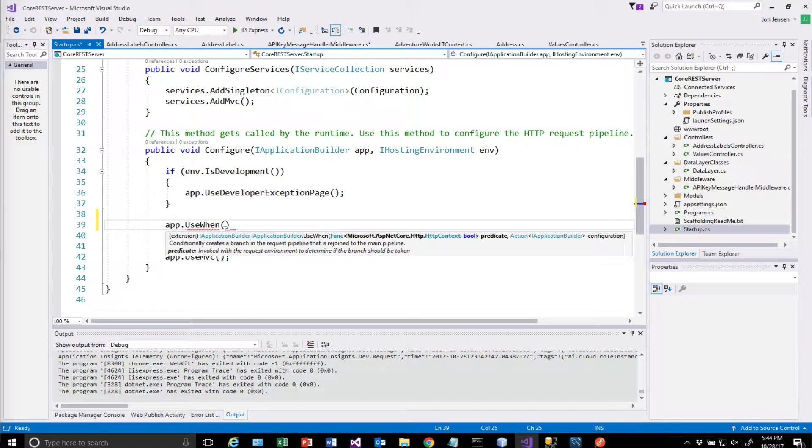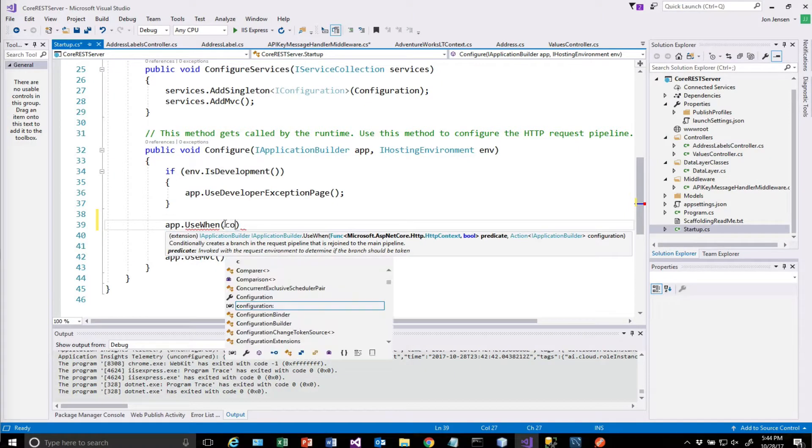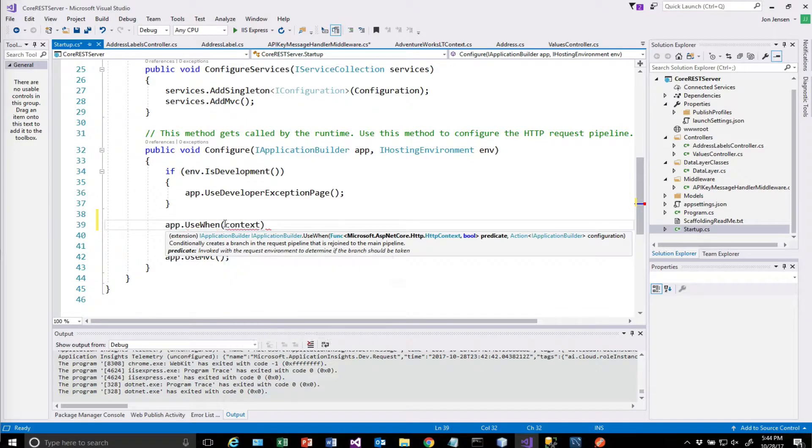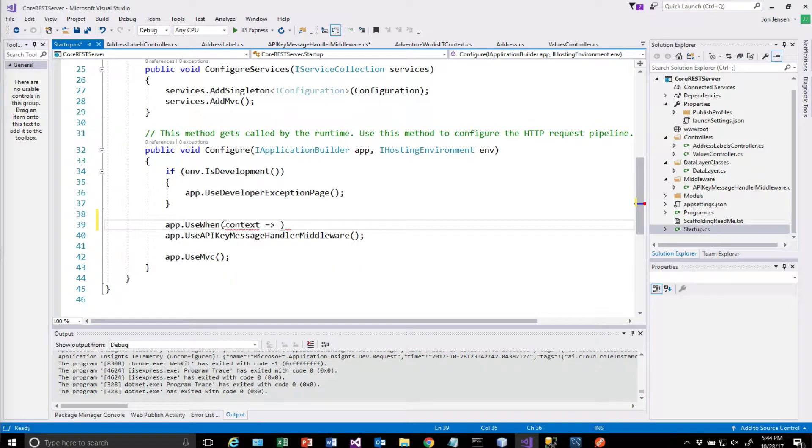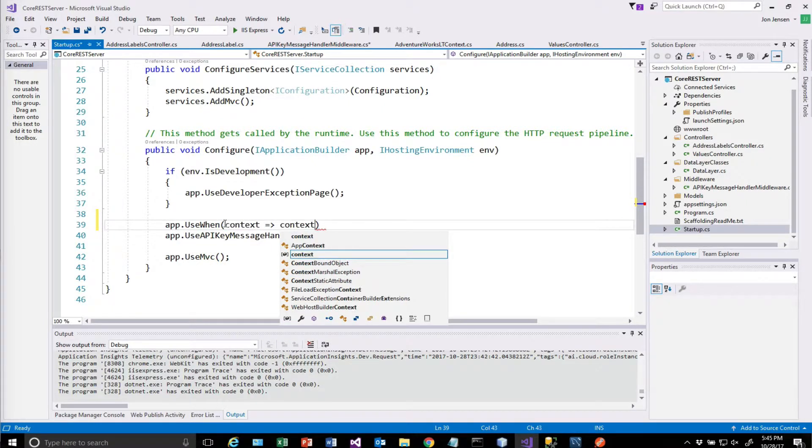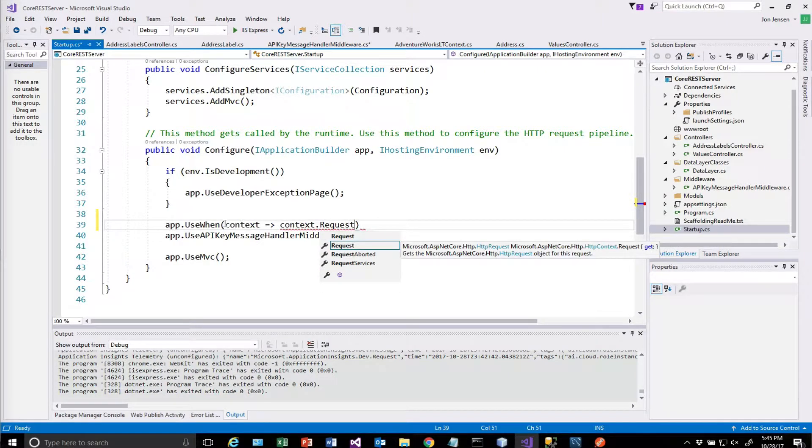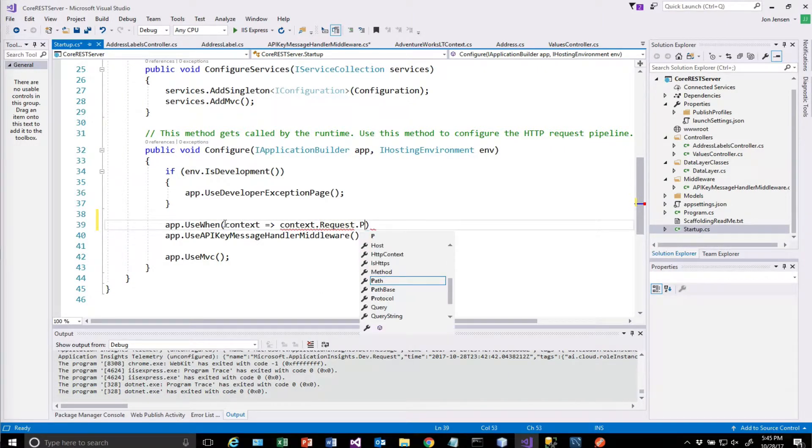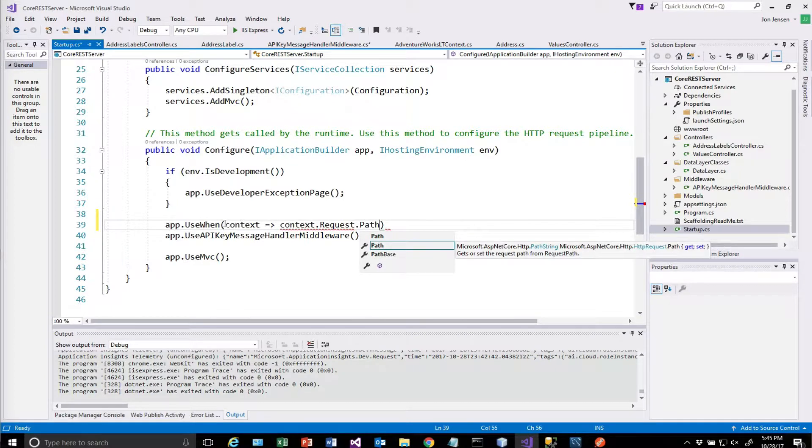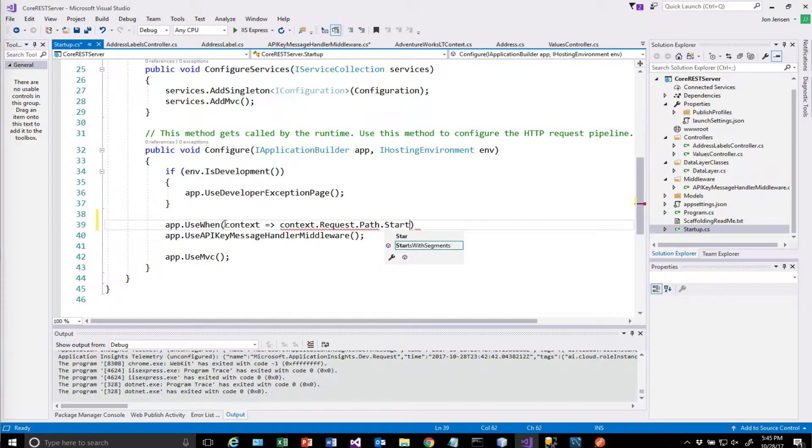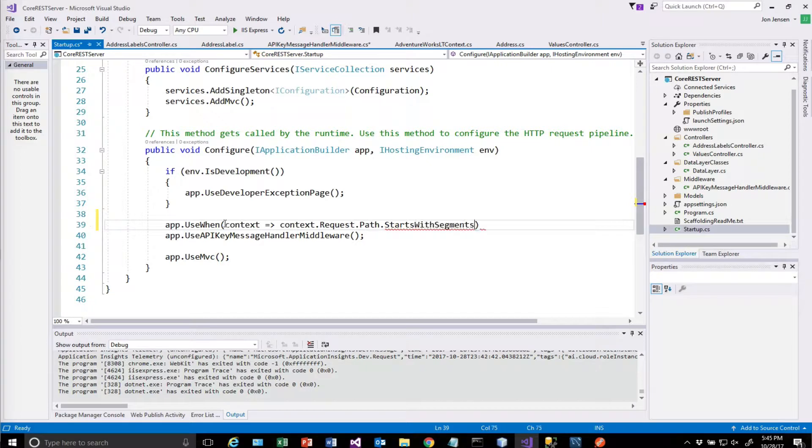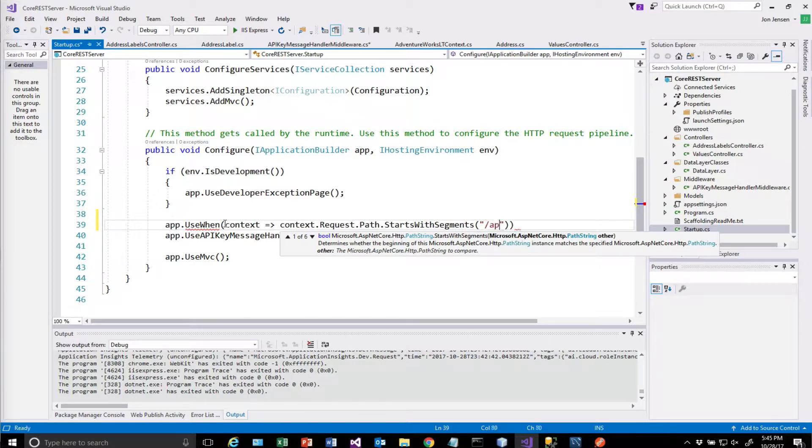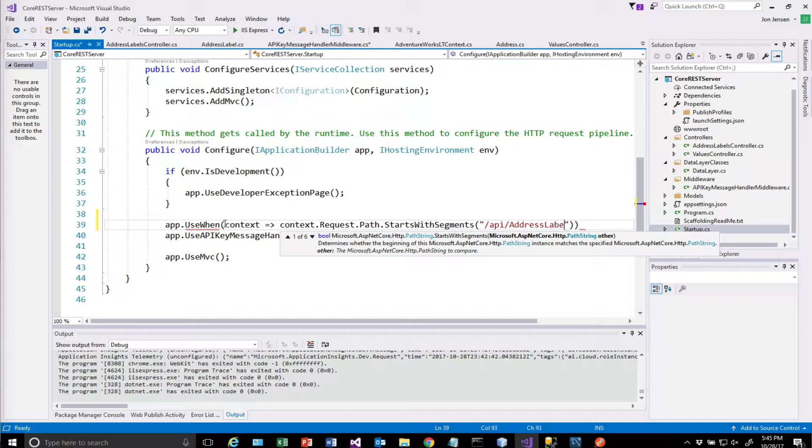And we have a condition here that we're going to set up. You'll notice the logic here is similar. Starts with segments. And we're going to do the same thing we did on the other one, which is slash API slash address labels.